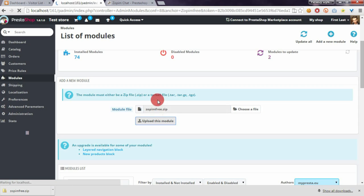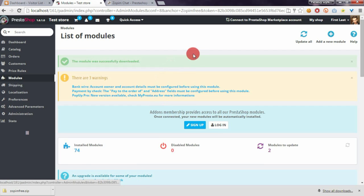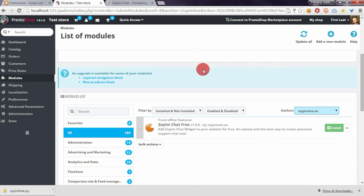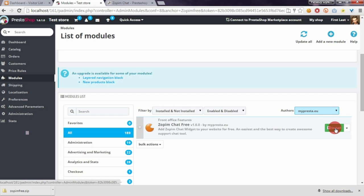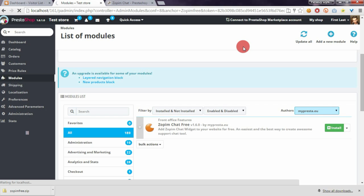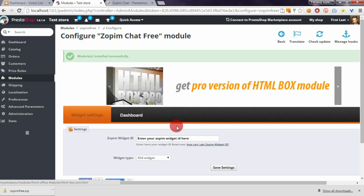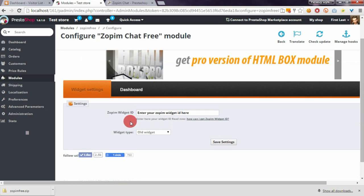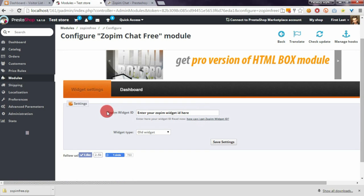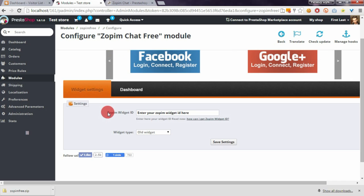After the page refreshes, click the install button. You will be redirected to the module configuration page where you'll see an installation confirmation message. On this page, we need to configure the module by defining the widget ID.